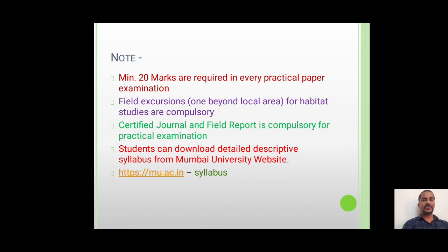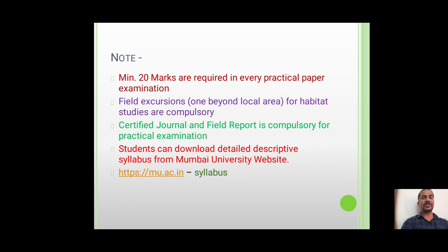There are some notes: the student has to acquire a minimum of 20 marks to pass in every practical paper. There will be field excursions for habitat studies, which are compulsory for students, and one should be beyond the local area. The student has to submit a certified journal and field report to appear for the practical examination.